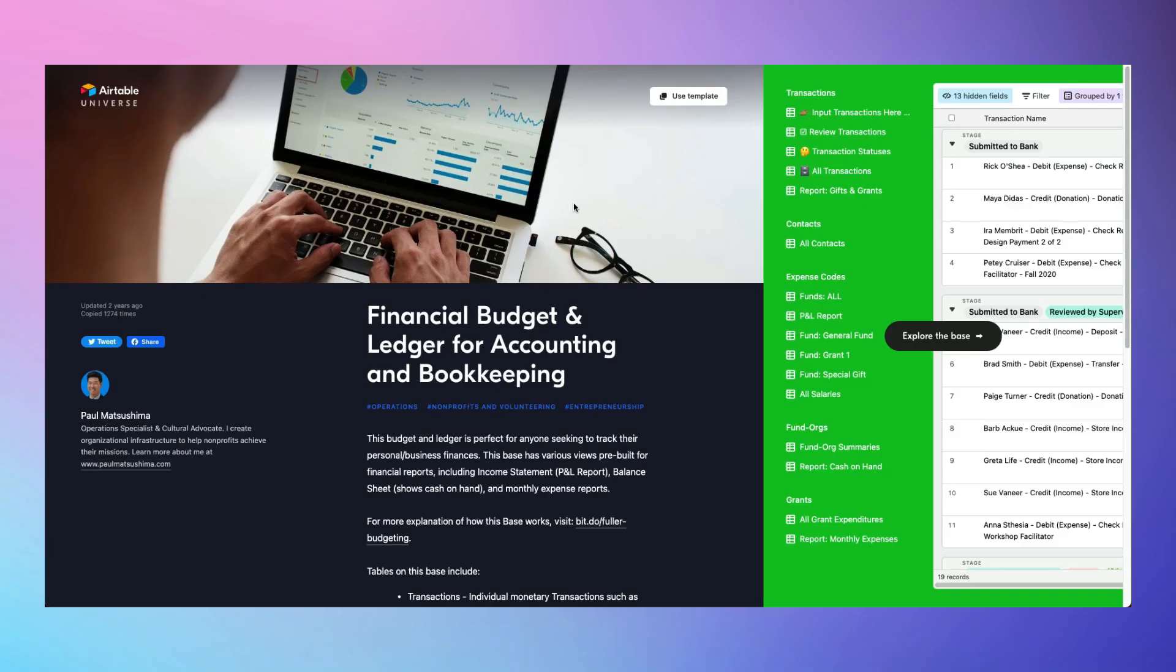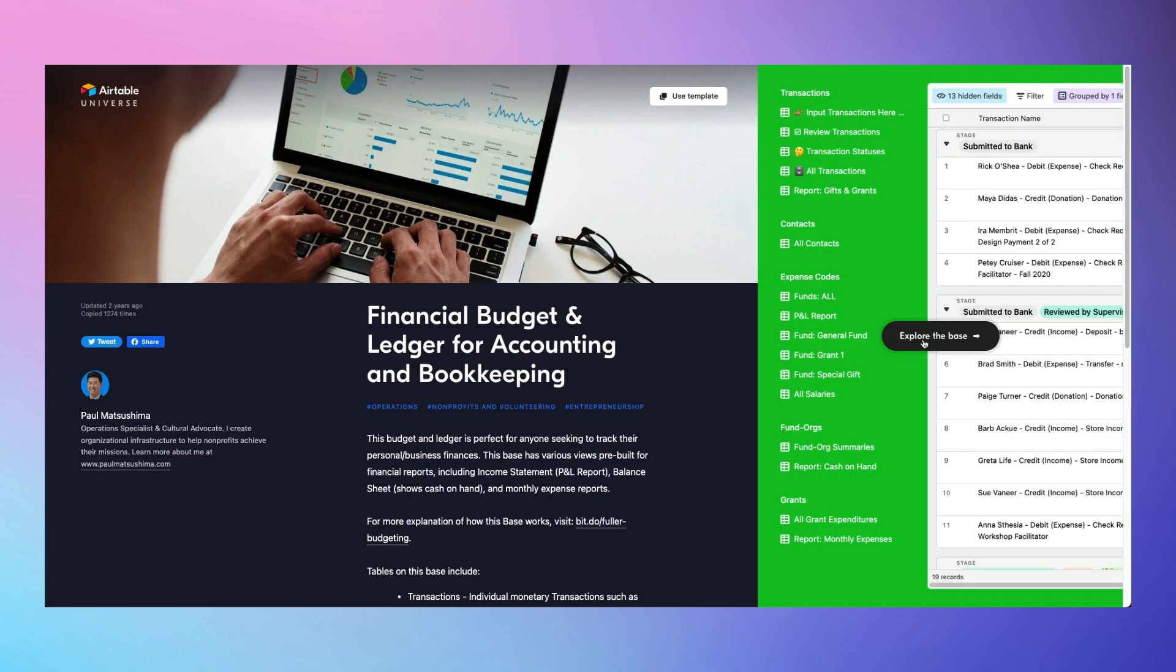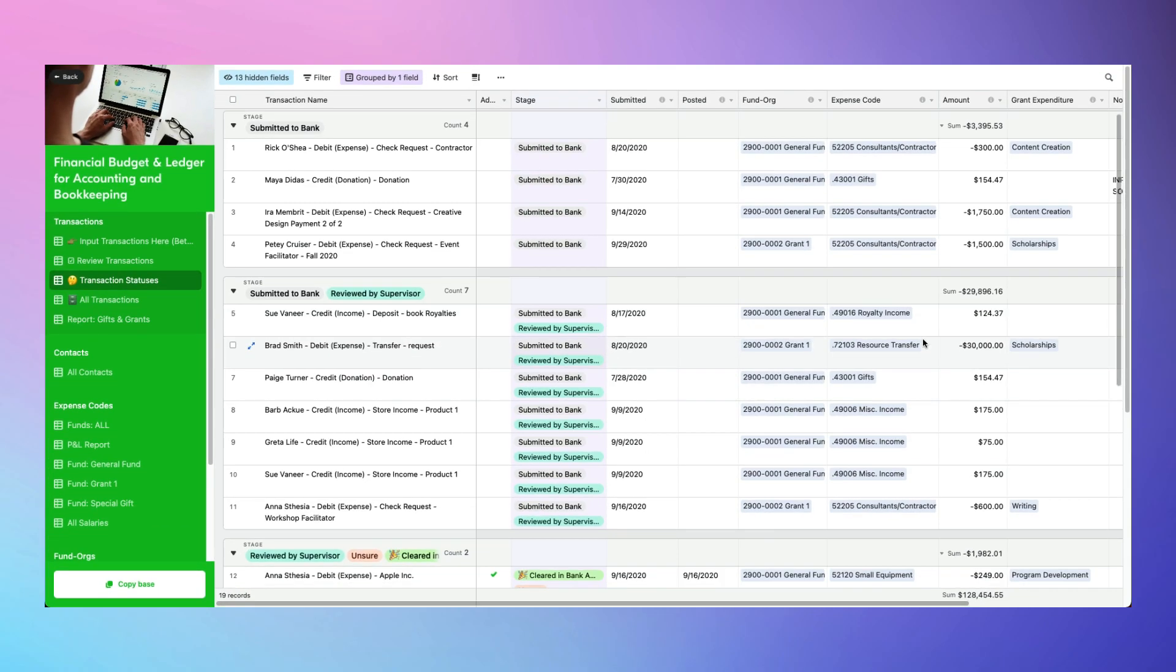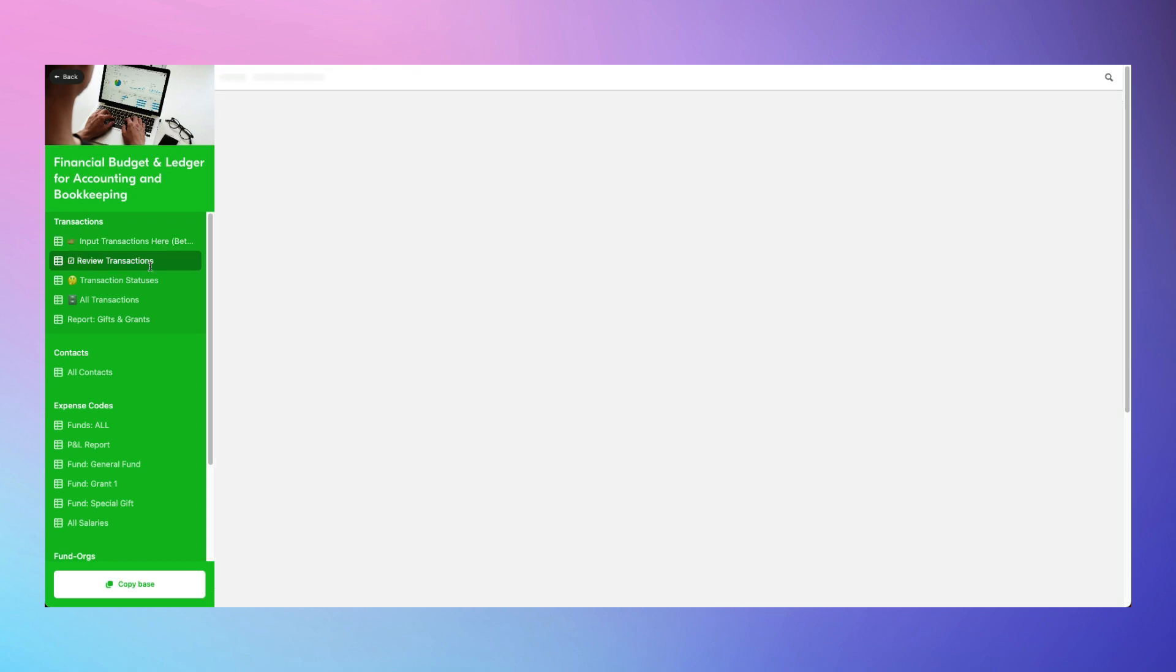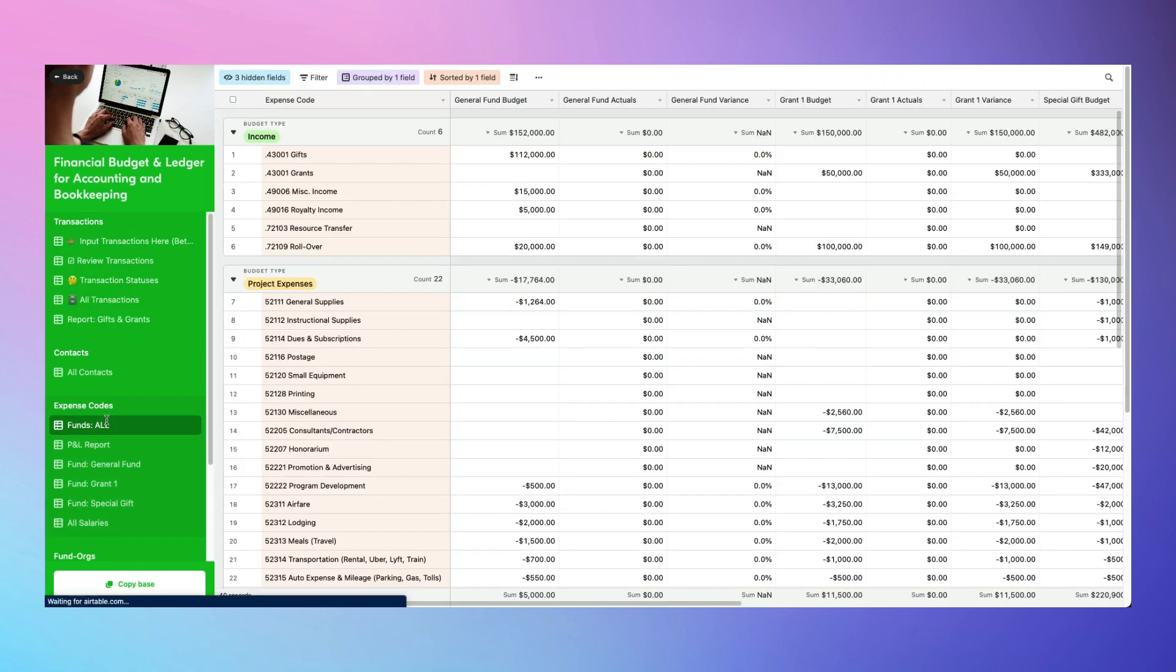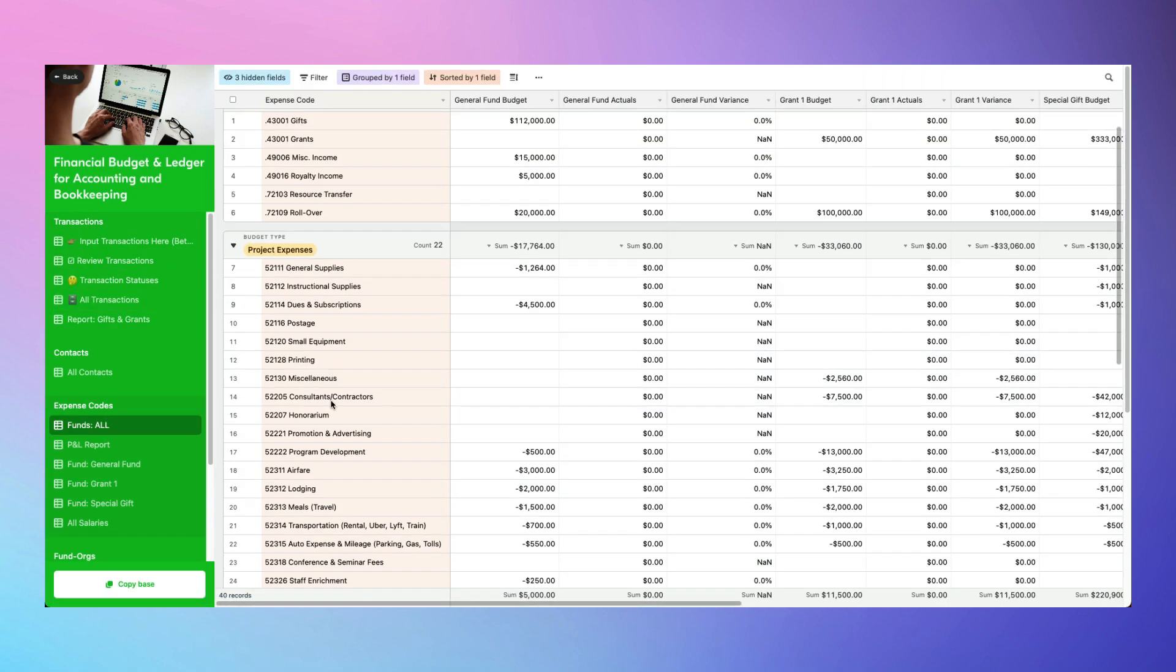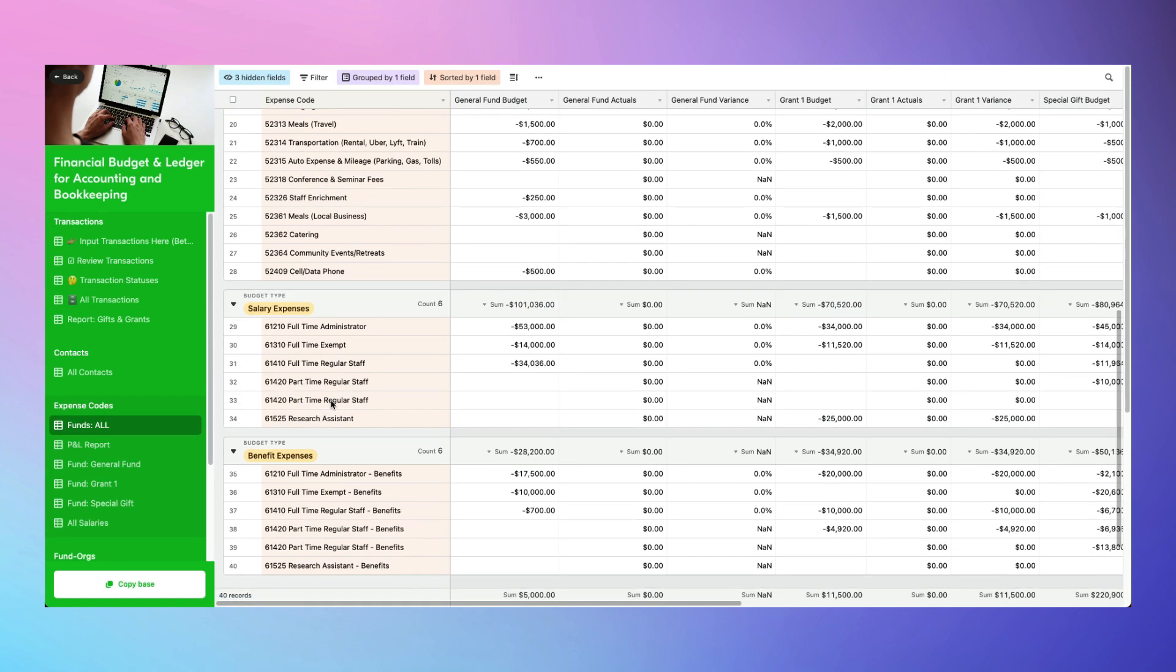While I'd typically leave payroll and taxes up to a solution like QuickBooks, if you have a relatively simple financial use case, the best example of an accounting template I found is the Financial Budget and Ledger for Accounting and Bookkeeping, which includes a setup for transaction entry and approval, complete with expense codes, and a basic ledger.